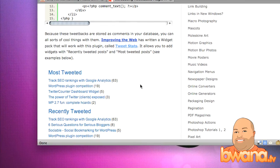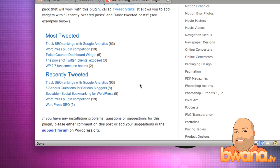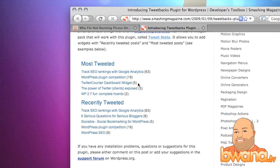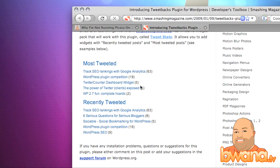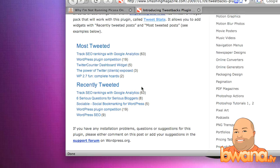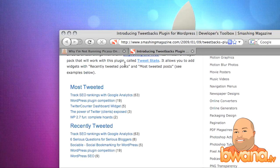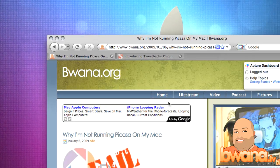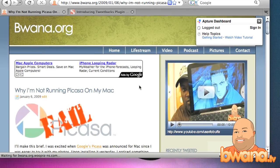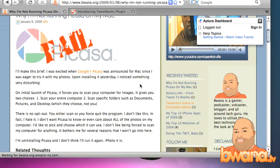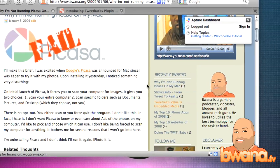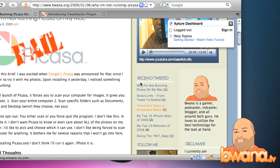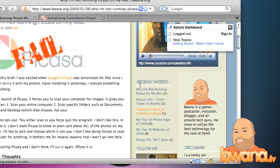What that'll do, and this is very useful, is that it'll give you the ability to post the most tweeted stories along with the recently tweeted stories. I'm going to go over to buona.org now and I'm on my latest story on why I'm not running Picasa on Mac. You see on the right side here, in my sidebar, I have a new section now called recently tweeted.